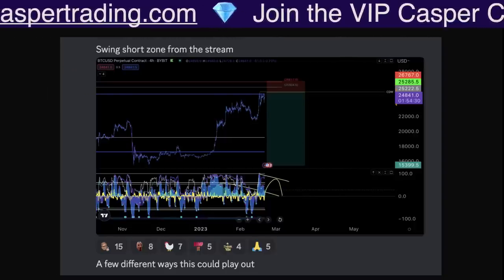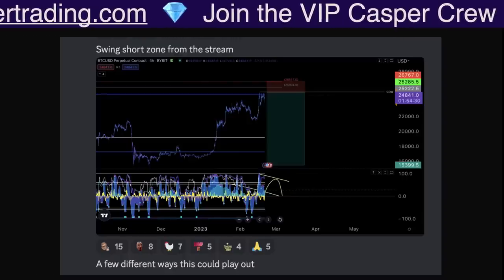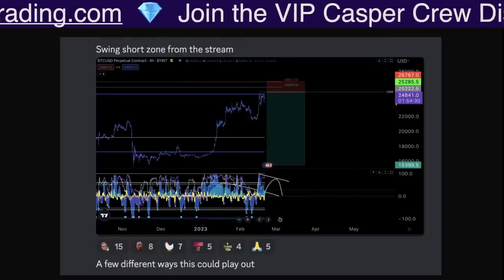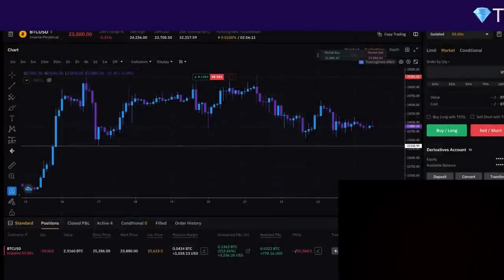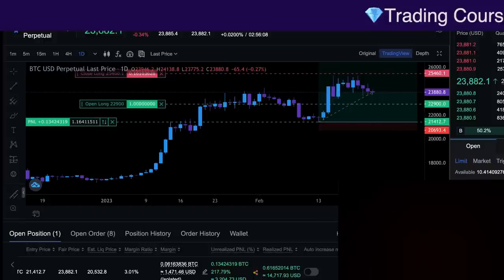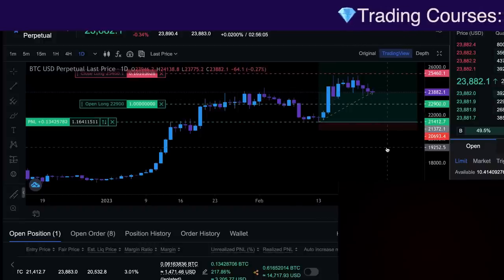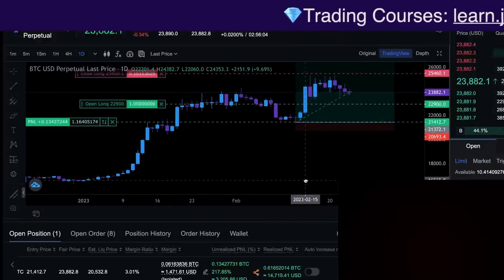Both of these trades that I have right now are still open. Just to show you I actually took the trades — we've got the one from the short at the high, and still have the one long from the low open as well right here.